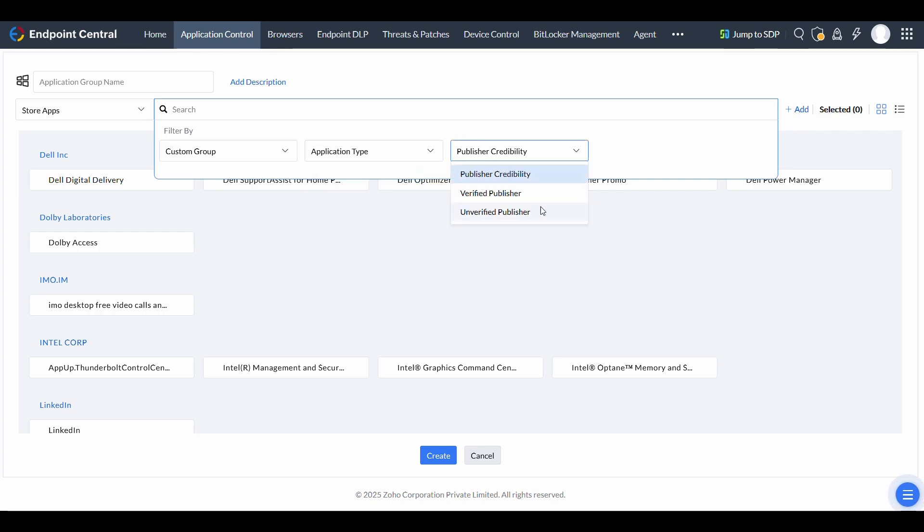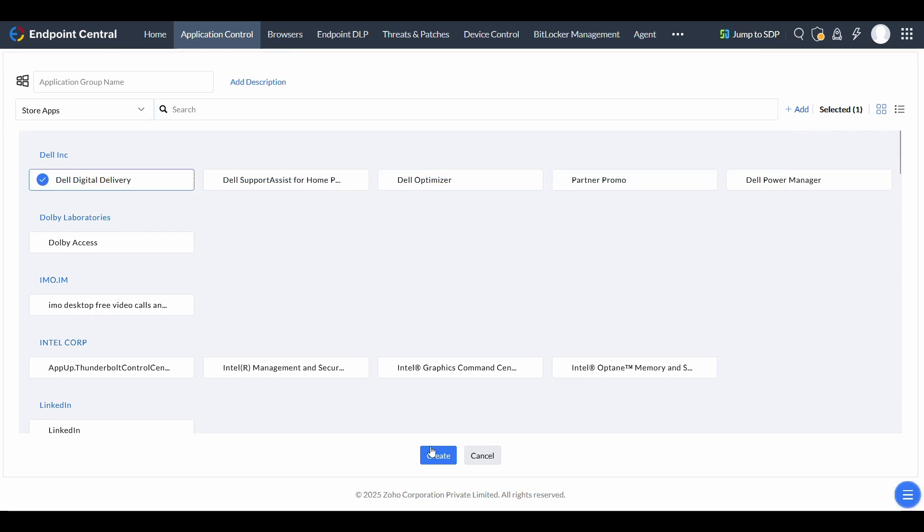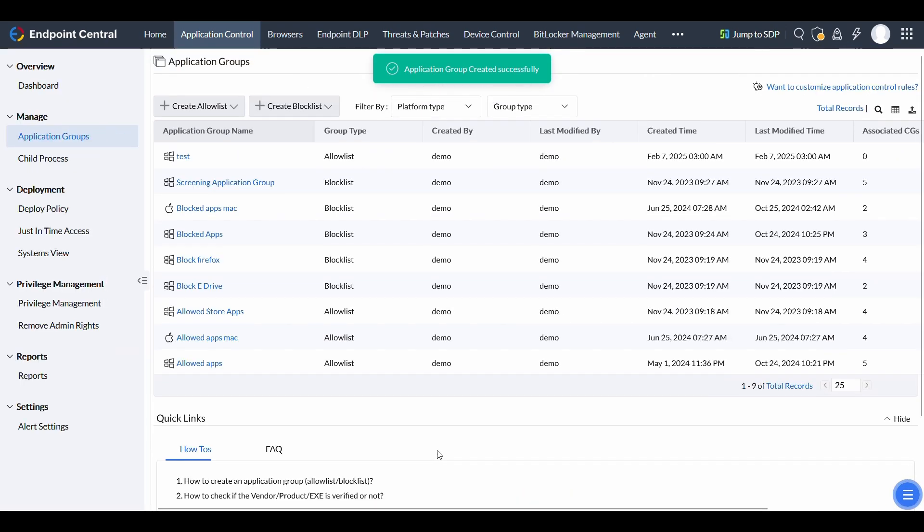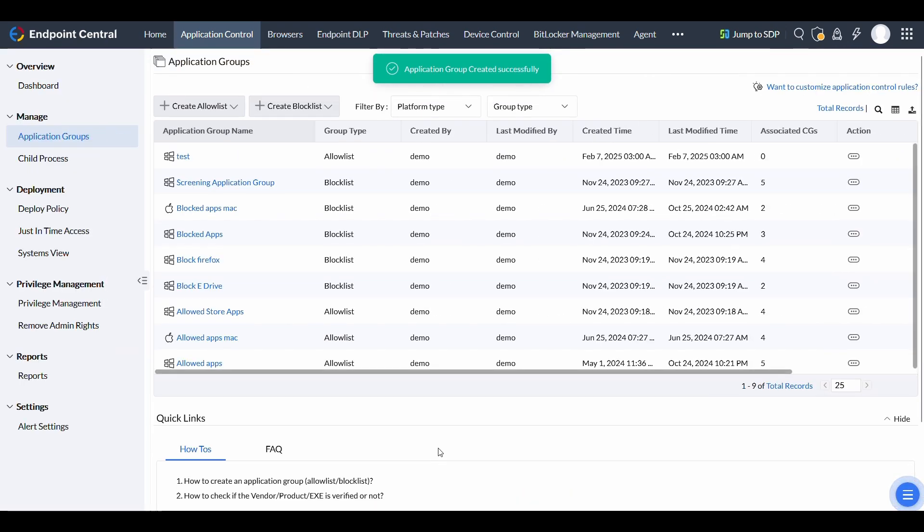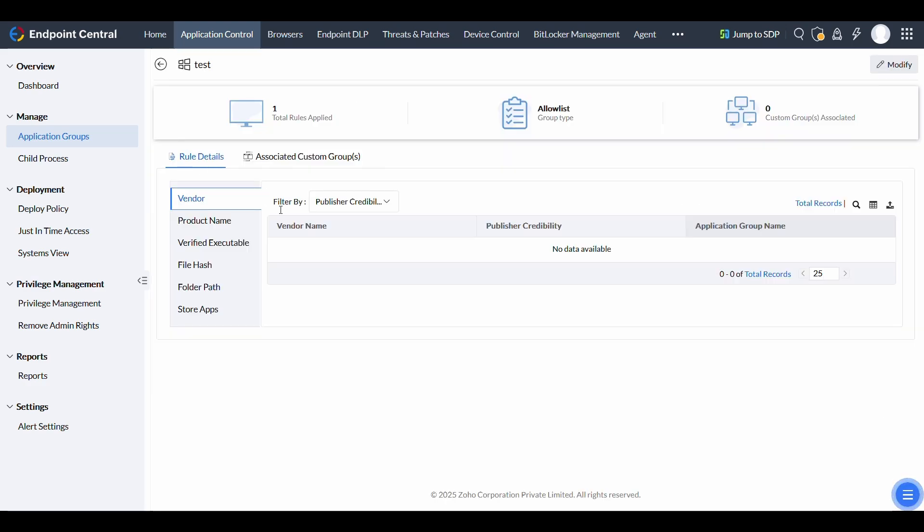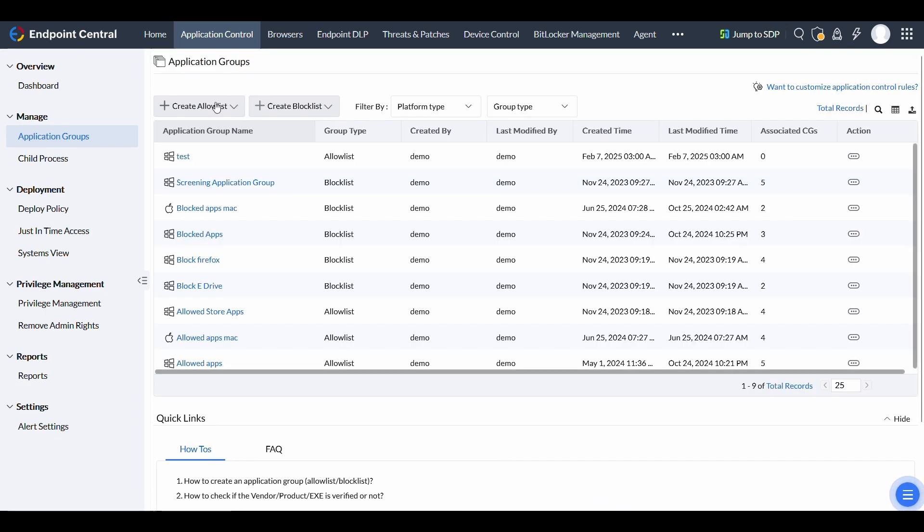and publisher credibility. Once you've applied the necessary filters and criteria, click Create to finalize the application group. This configuration ensures Endpoint Central enforces your defined policies, providing ongoing control over your application environment.